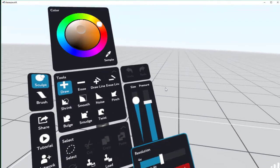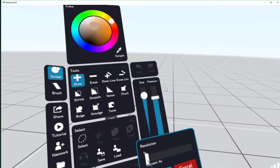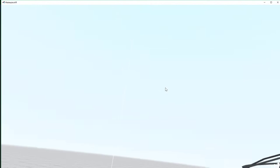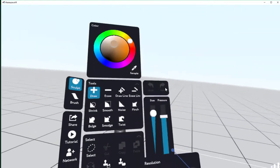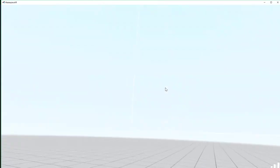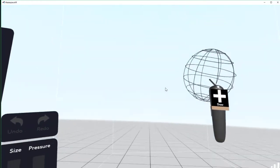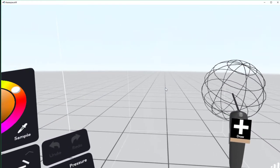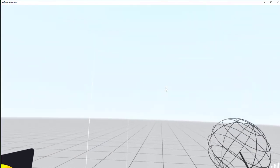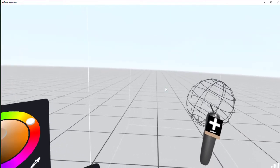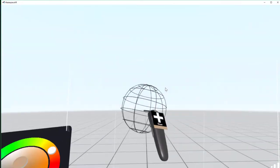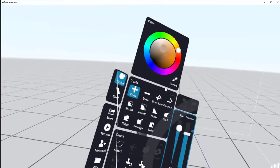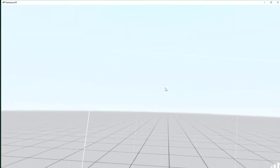One thing I've found that I like to do actually is work at a lower resolution. It shrinks your world down, or your available space. You can only paint within this white cube. This is Masterpiece VR, by the way.